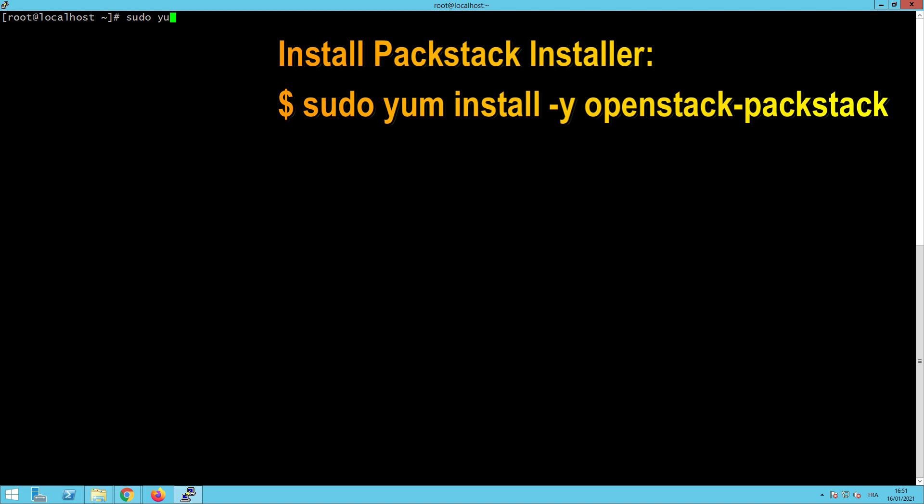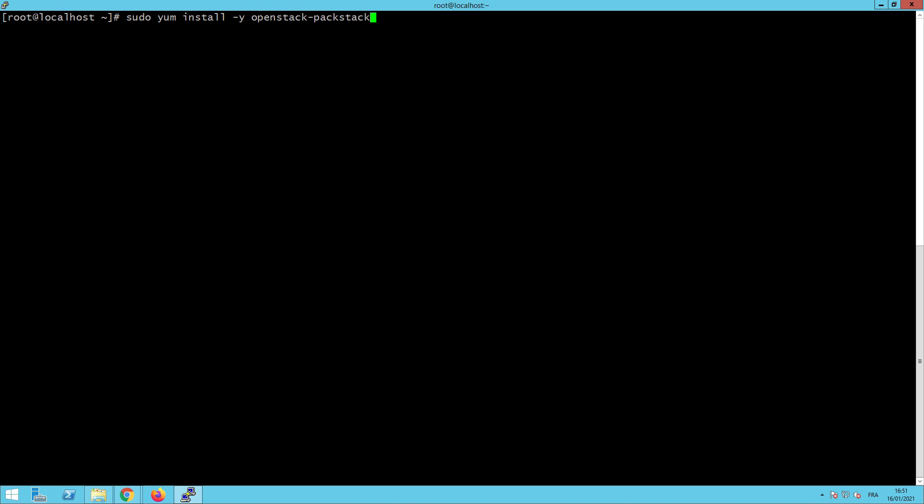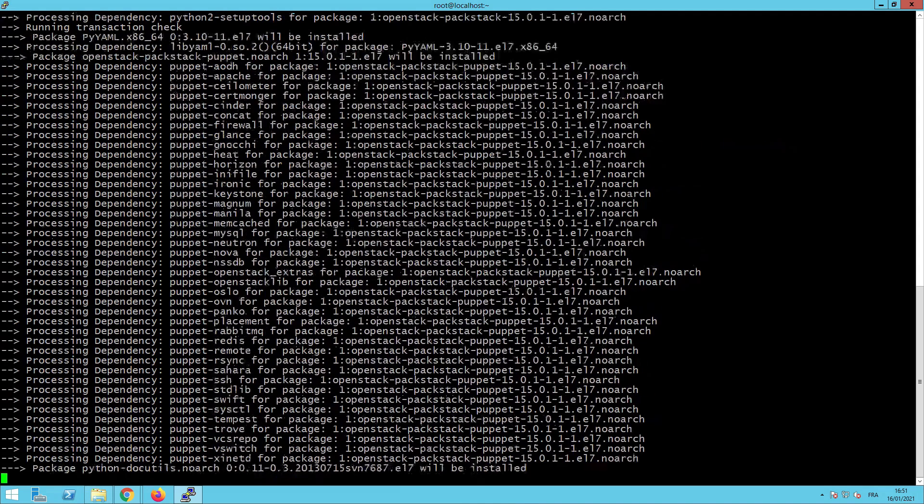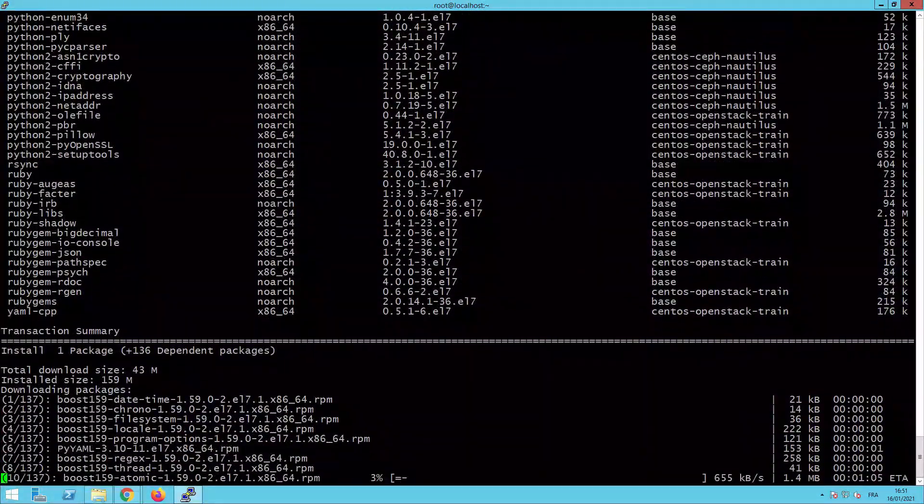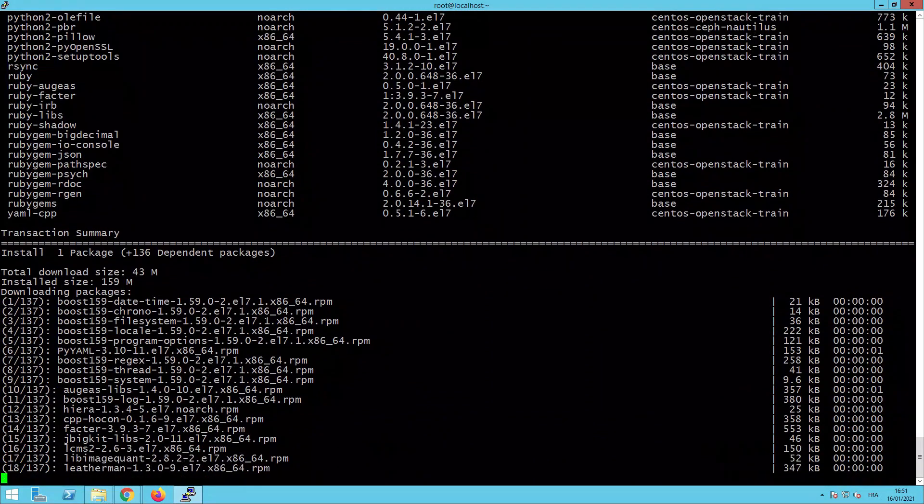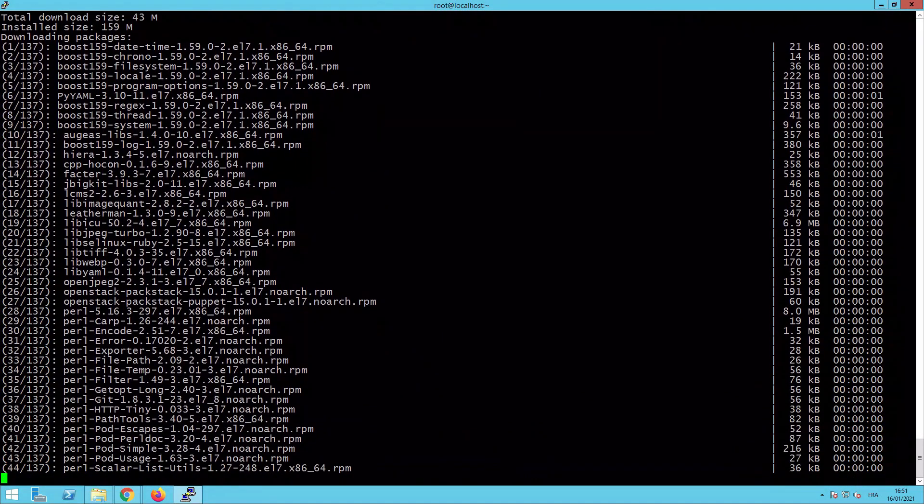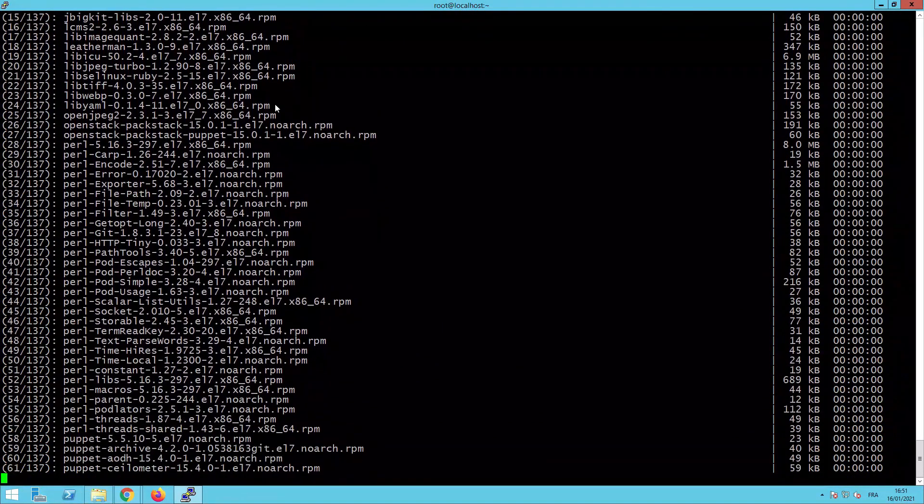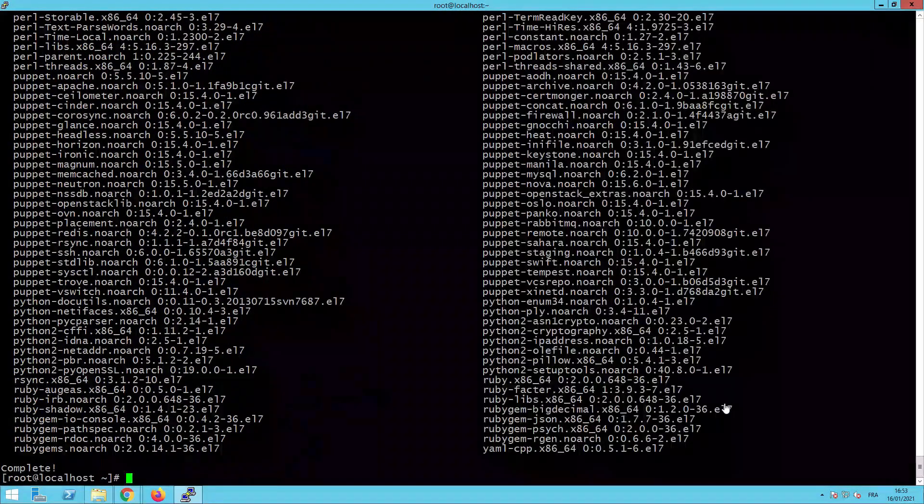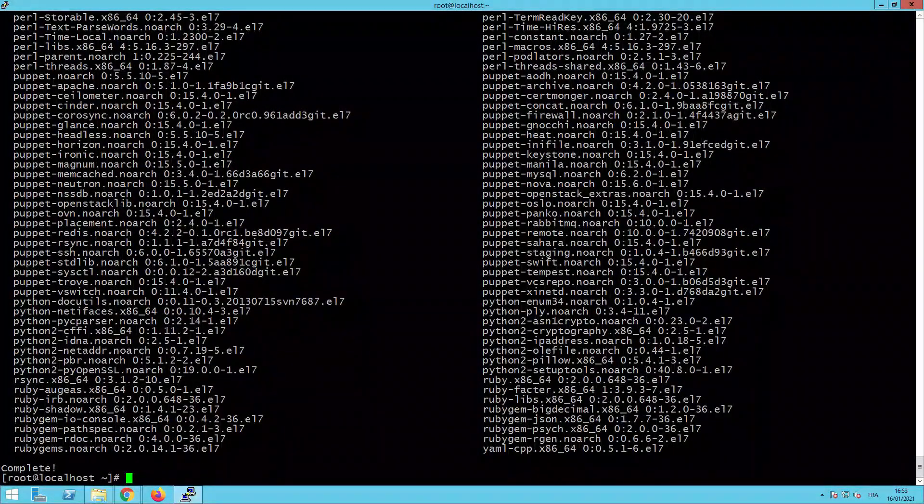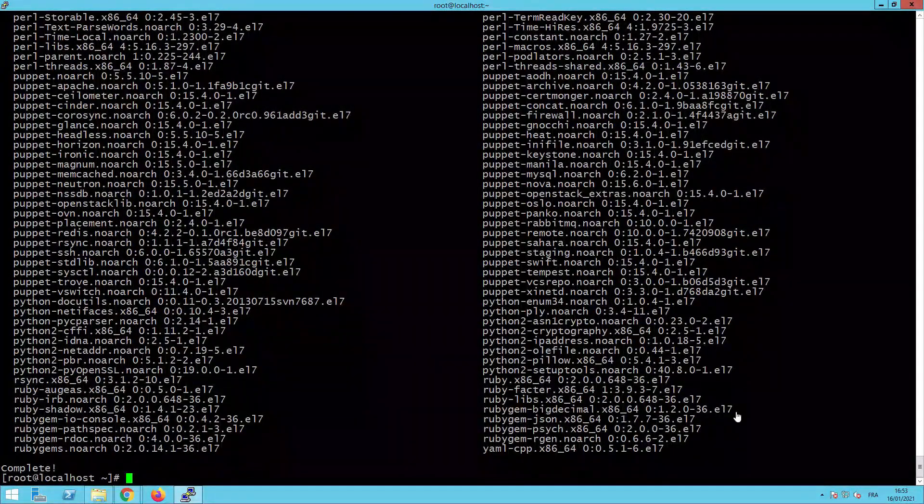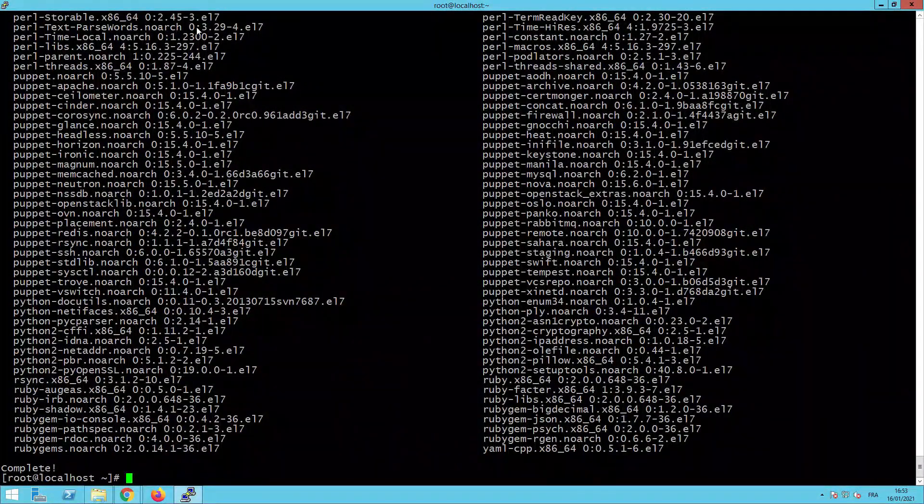Install Packstack installer with the command sudo yum install minus y OpenStack Packstack. Don't forget that we are working under CentOS 7. And here we are. The system will install all the packages needed for our cloud. Fine. It is completed.